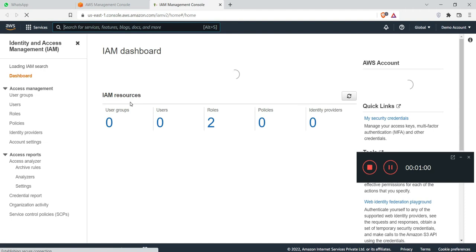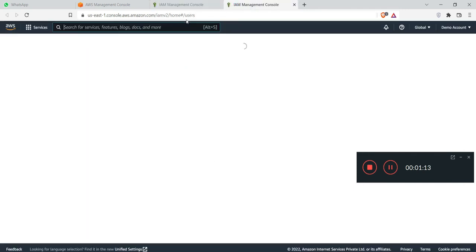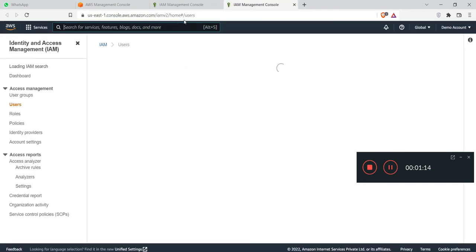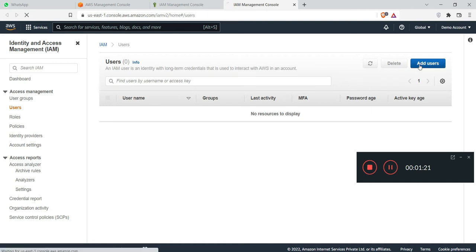Okay, so there is IAM dashboard. You can see in the left side the user tab. We need to click on that user. This is the user tab. We have to click on add user for a new user.